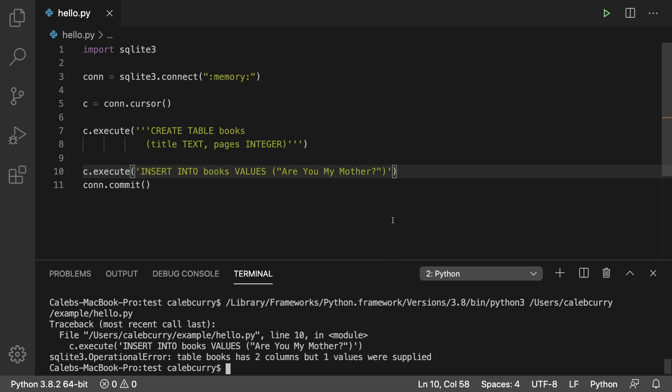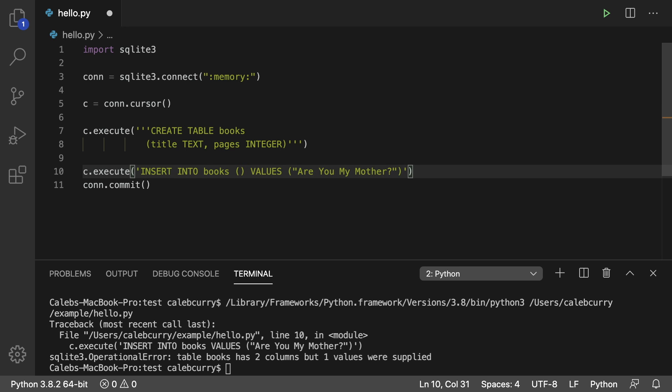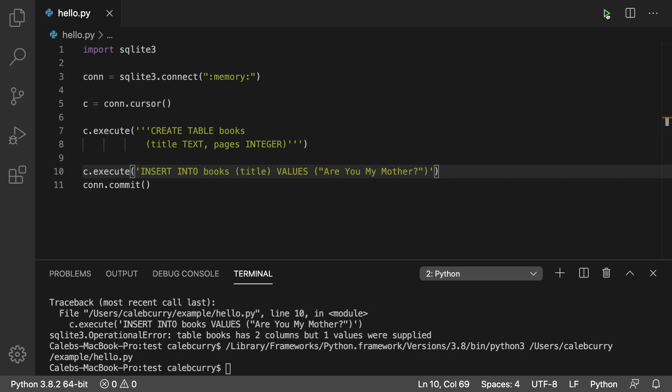So to do that, where it says insert into books, you can put another set of parentheses here and put the column you're looking for. So we'll just go with title. And in this situation, it's not quoted, and it works. So we run it. And now we're not getting any errors.